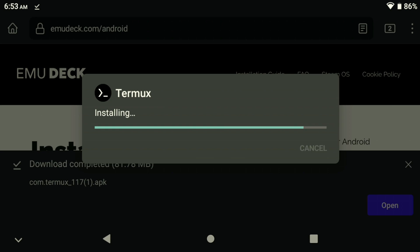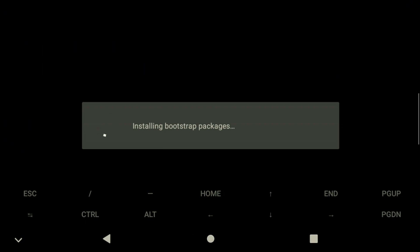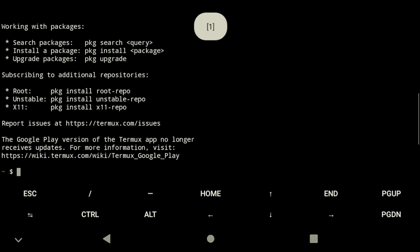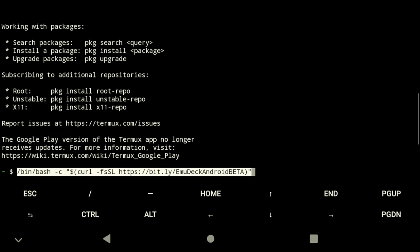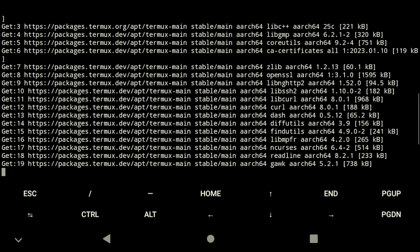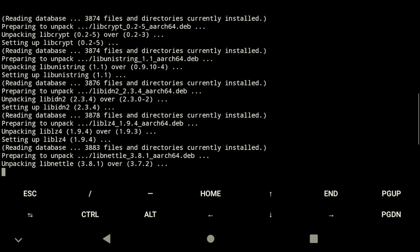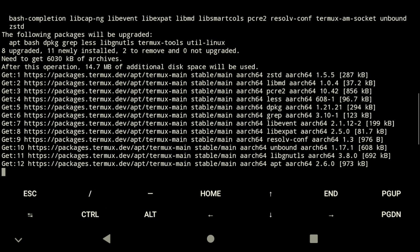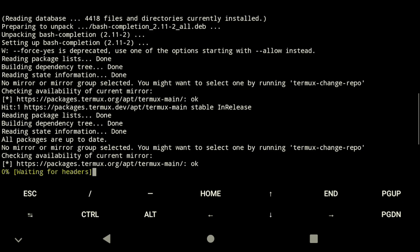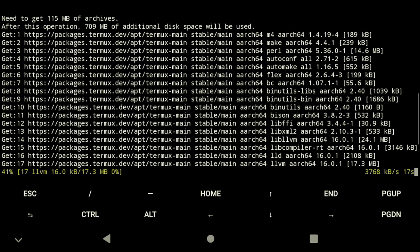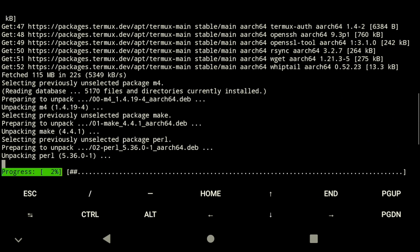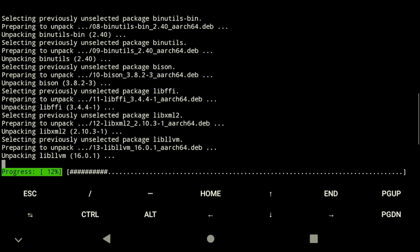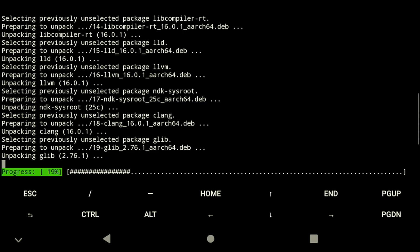Once the installation is complete, open up Termux and paste the copied command into the command line. If you don't have a keyboard connected, you can hold your finger down on the screen until the menu appears to paste. Then press A on your device controller or Enter on a keyboard to initiate the script. This will download all the prerequisite files that we need to get started. This might take a little while depending on your internet speed and the device you're setting this up on.